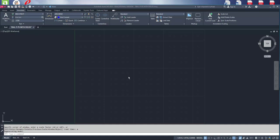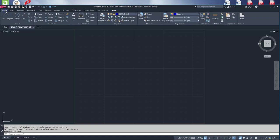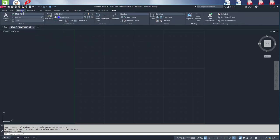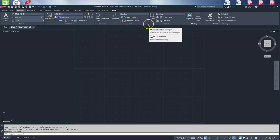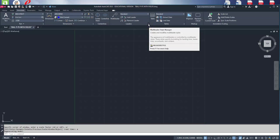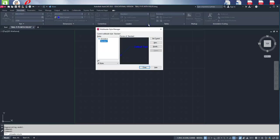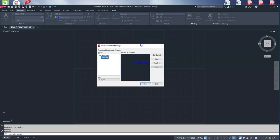Typically AutoCAD opens in the home tab. We're going to go to the annotate tab, then to leaders and multi leader. We'll go to the downward right facing arrow which will open up the multi leader style manager dialog box.